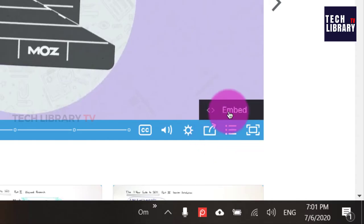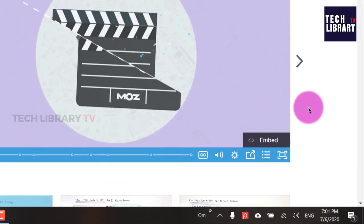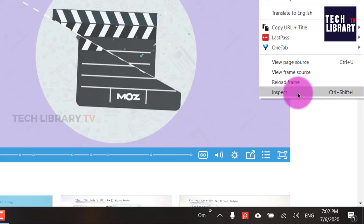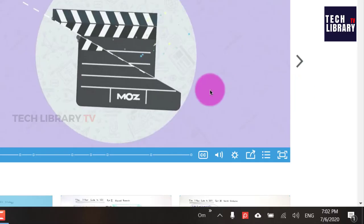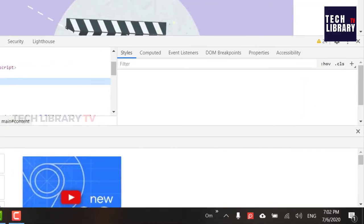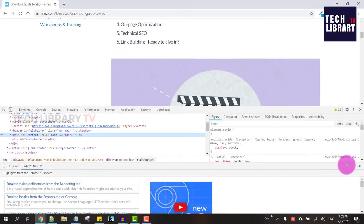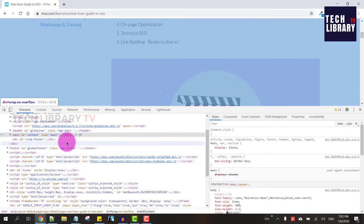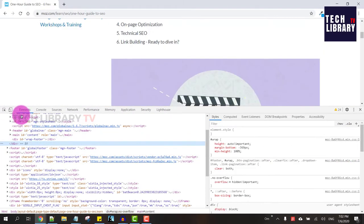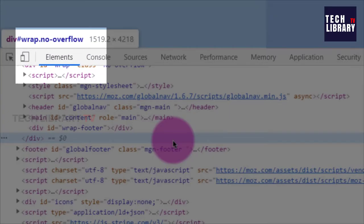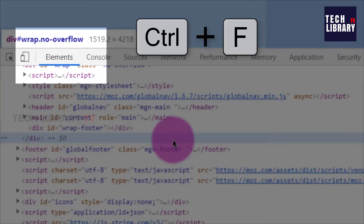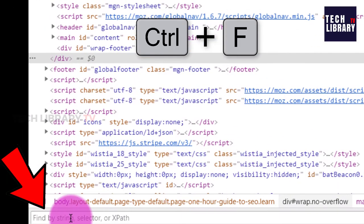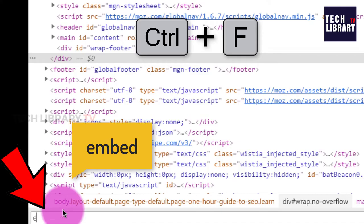If you don't find this as well, just right click anywhere on the website and click on inspect. Under the Elements tab, hit Ctrl F on your keyboard to open up this search bar and type in embed.